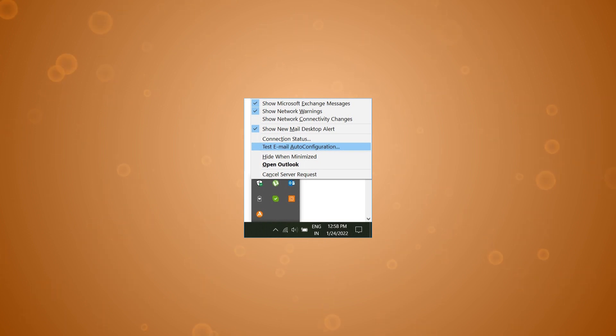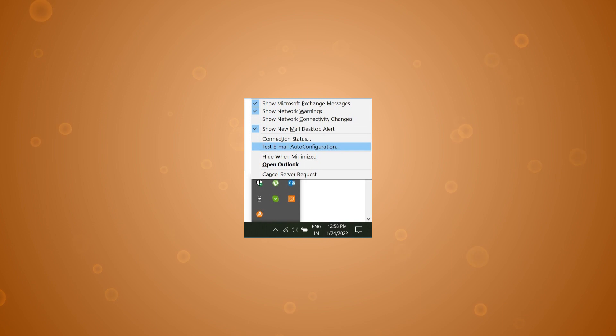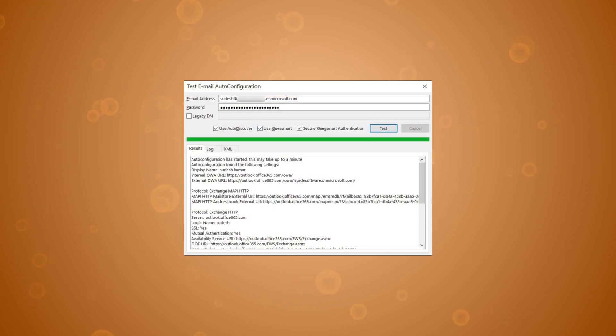Choose to test email auto configuration. Input the email address and password of Office 365 account. Check the option to use AutoDiscover and click Test button.